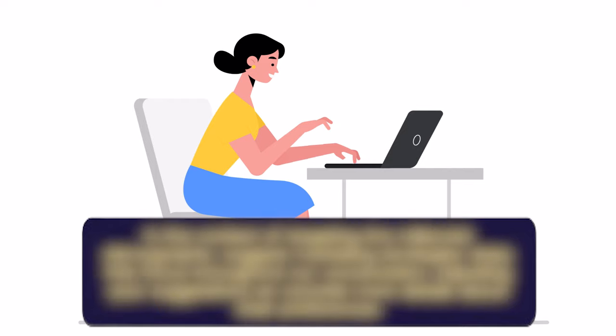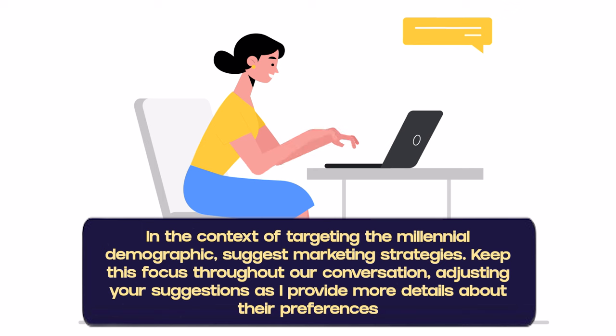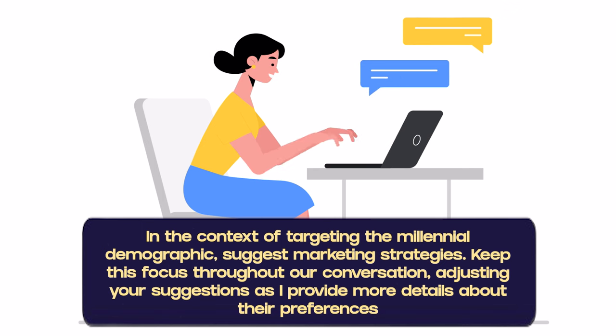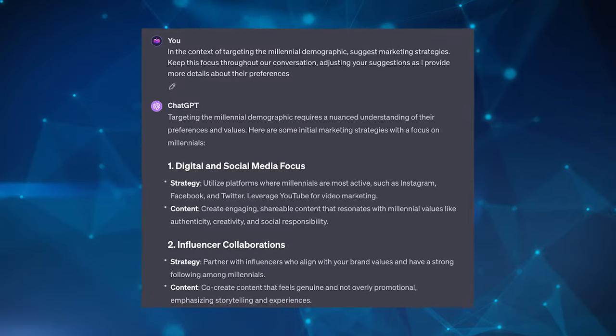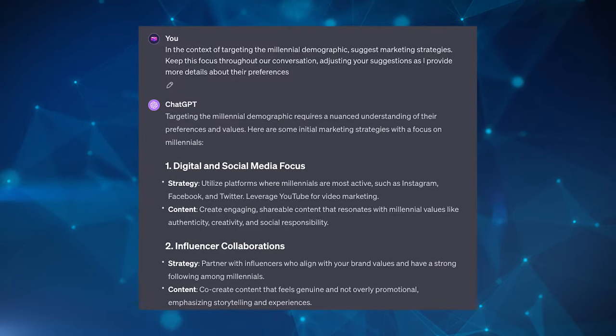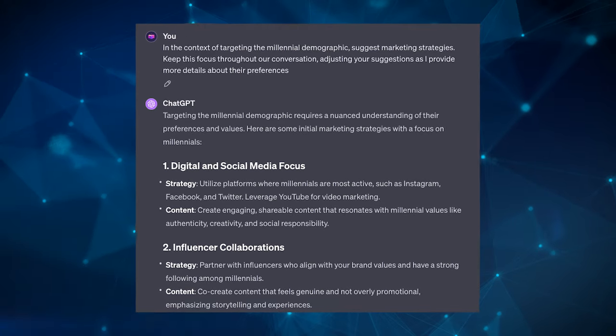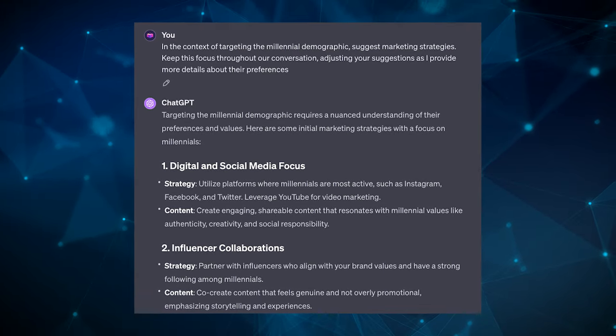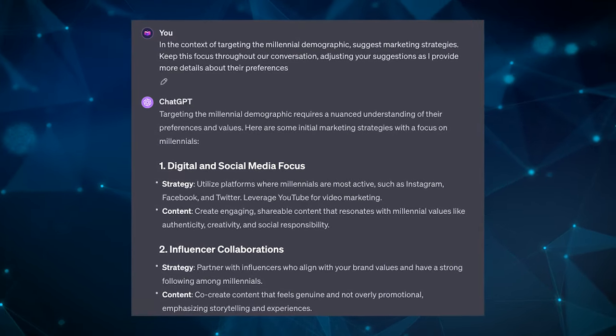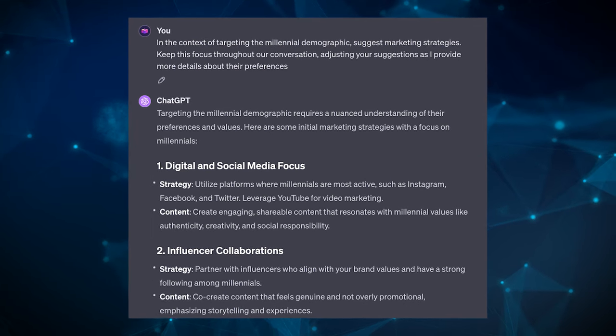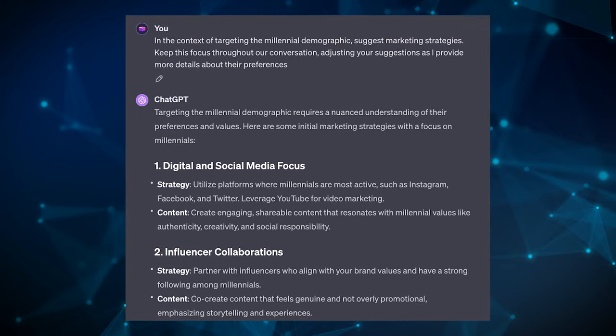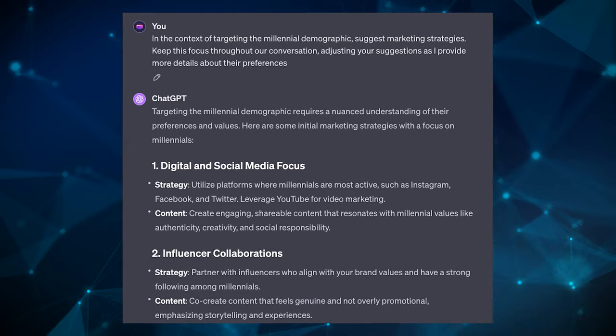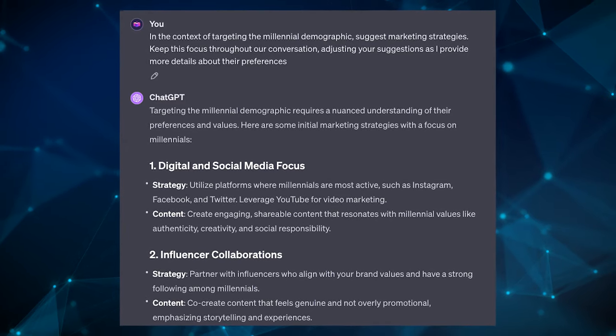So you need to explicitly state the context at the beginning or during the conversation and instruct the LLM to keep that context in mind in its responses. So an example prompt could be: in the context of targeting millennial demographic, suggest marketing strategies. Keep this focus throughout our conversation, adjusting your suggestions as I provide more details about their preferences. So take note here, in the context of, and then you put in the context, and then thereafter you write, keep this focus throughout our conversation. So you need to really make sure that the ChatGPT or LLM is aware that it needs to remember this context for the rest of the conversation.